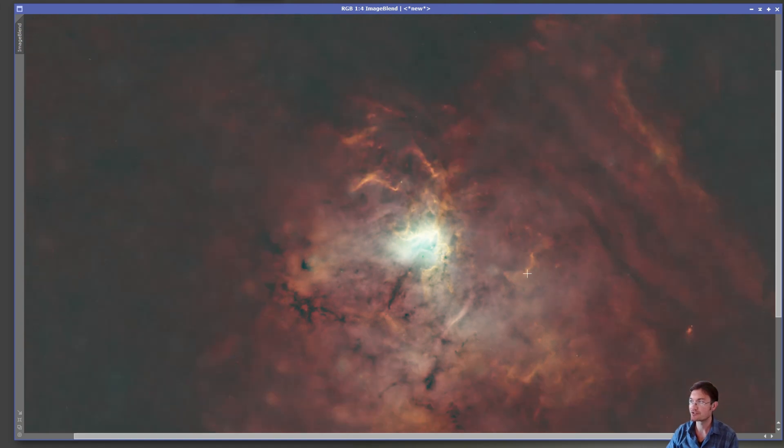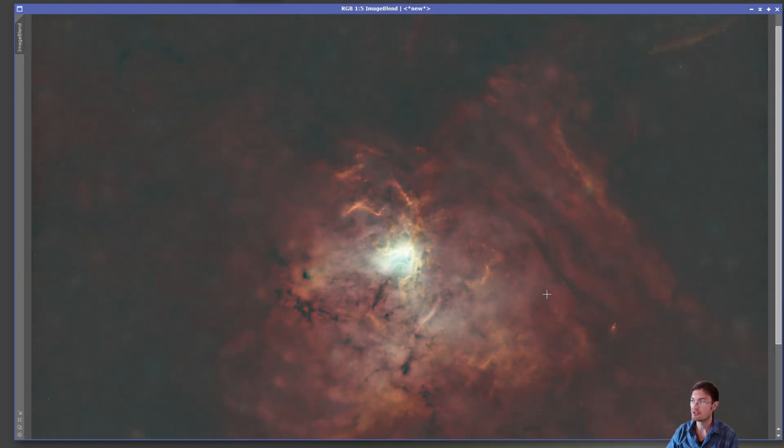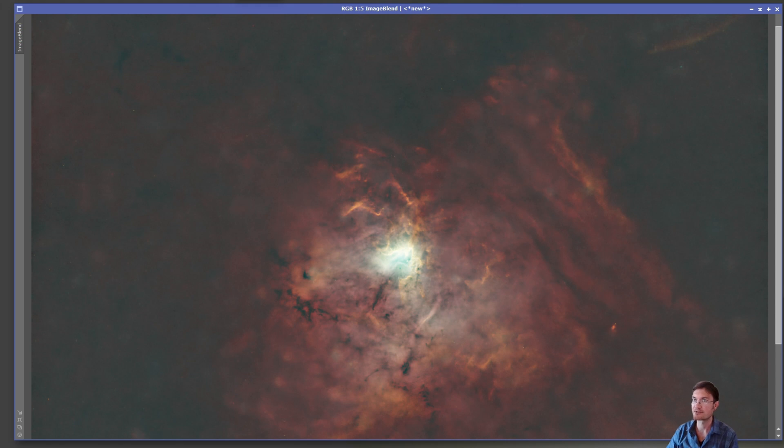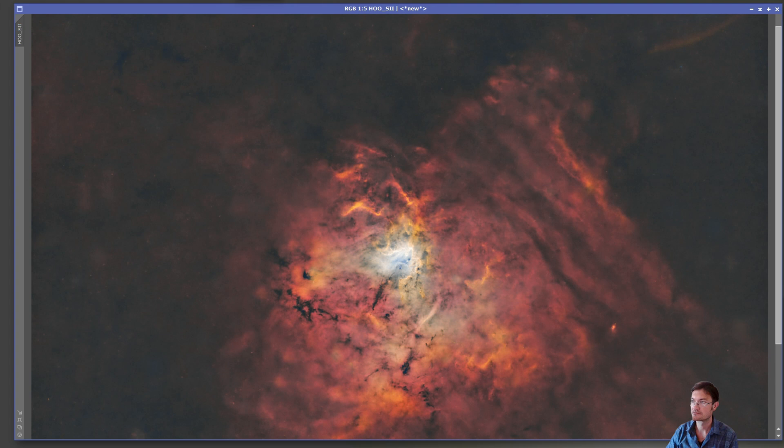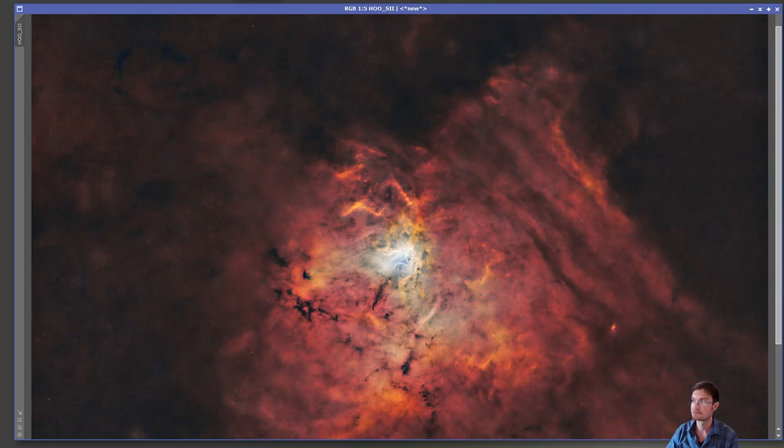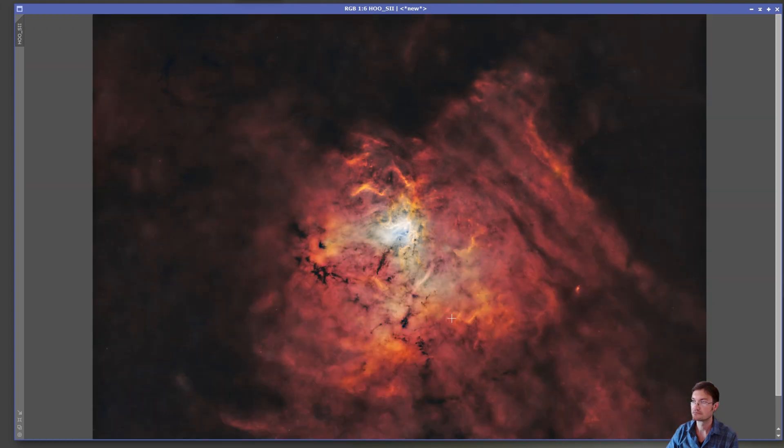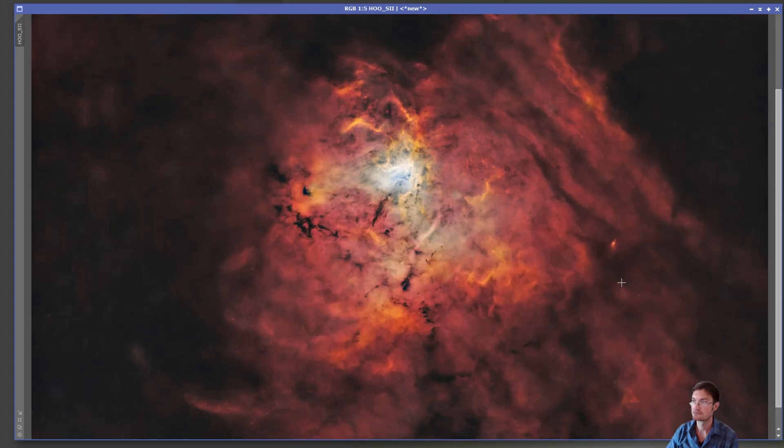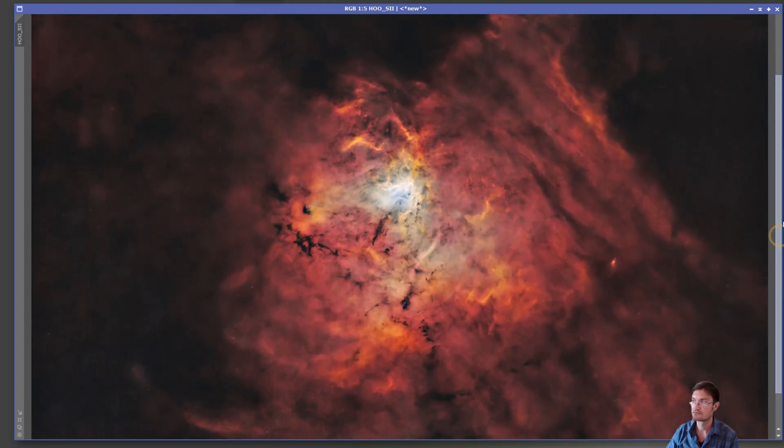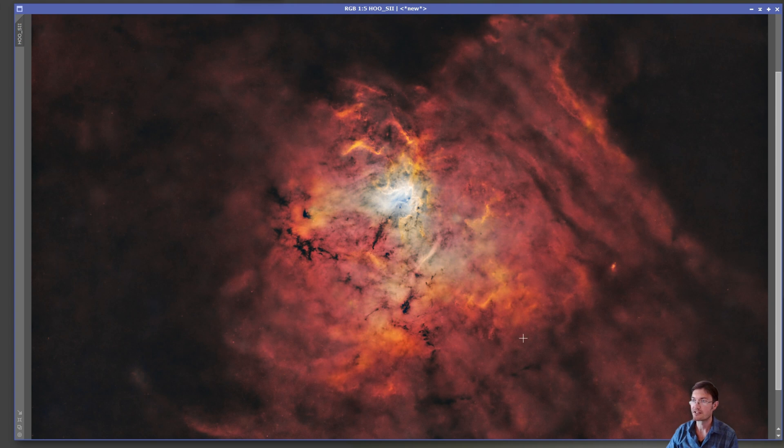So now it's just a matter of improving contrast and getting rid of some blemishes and basic processing.